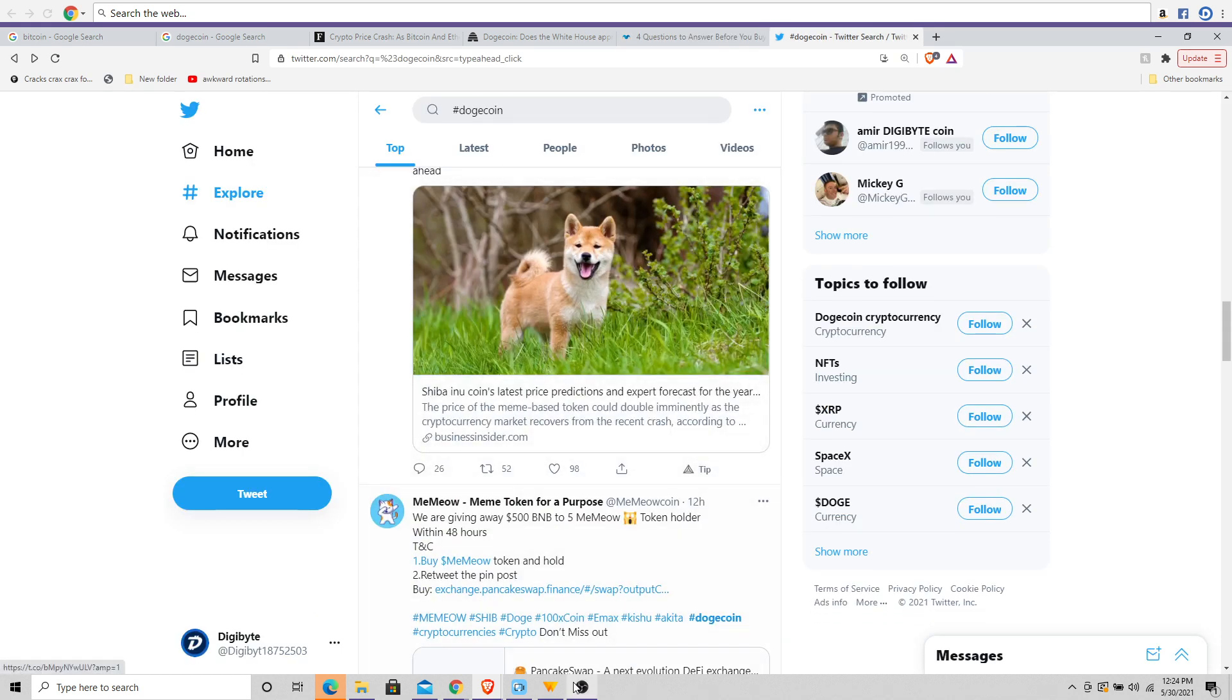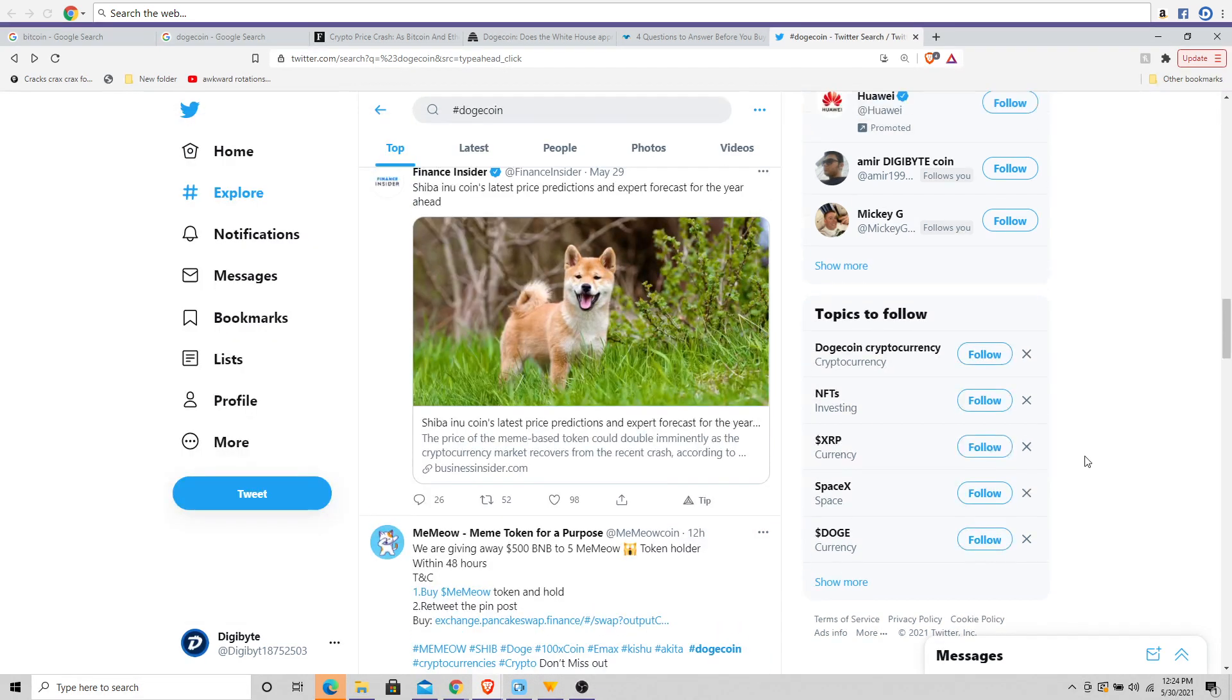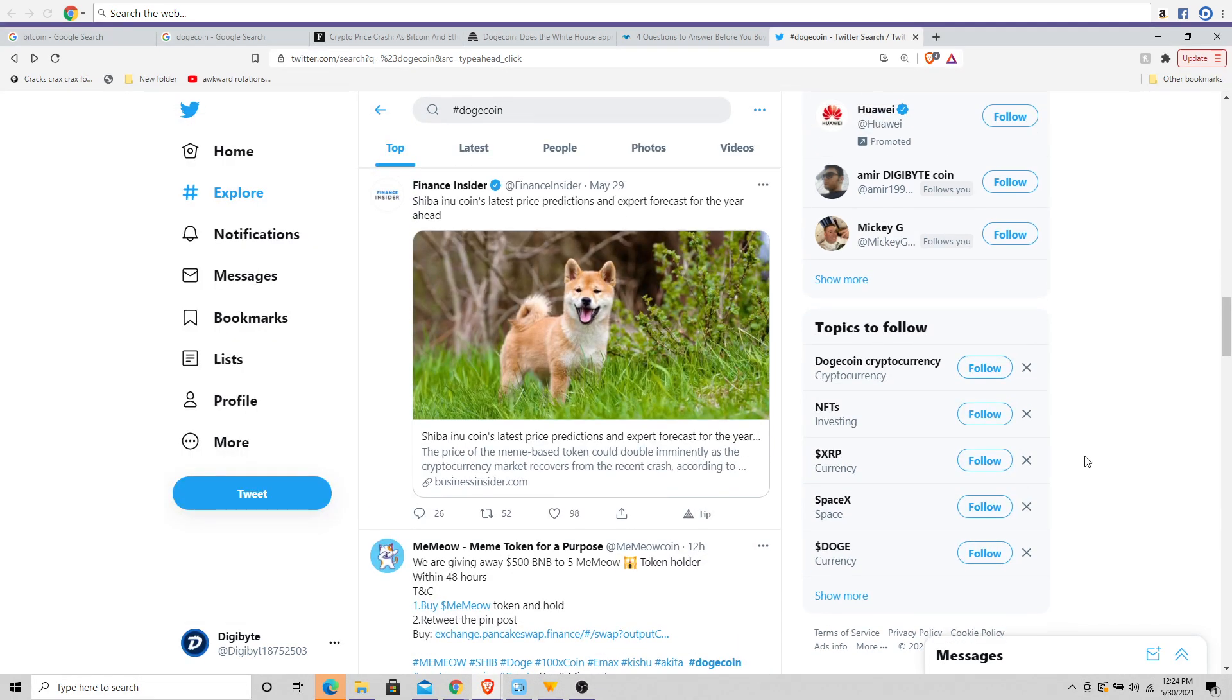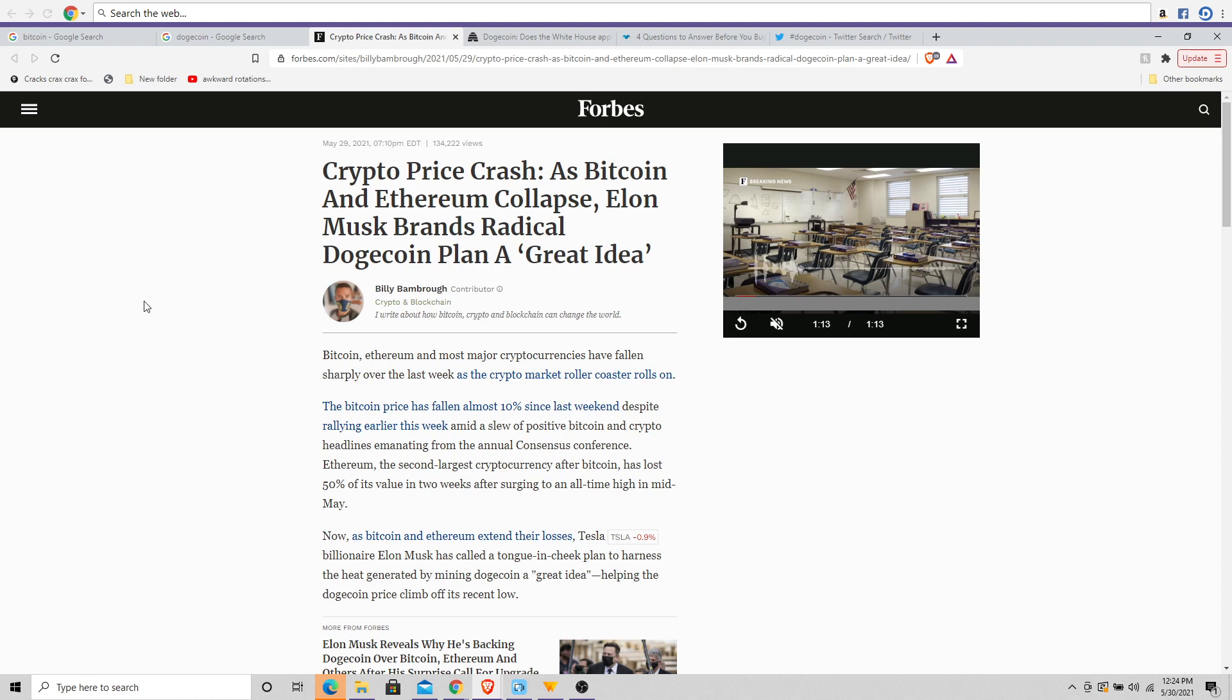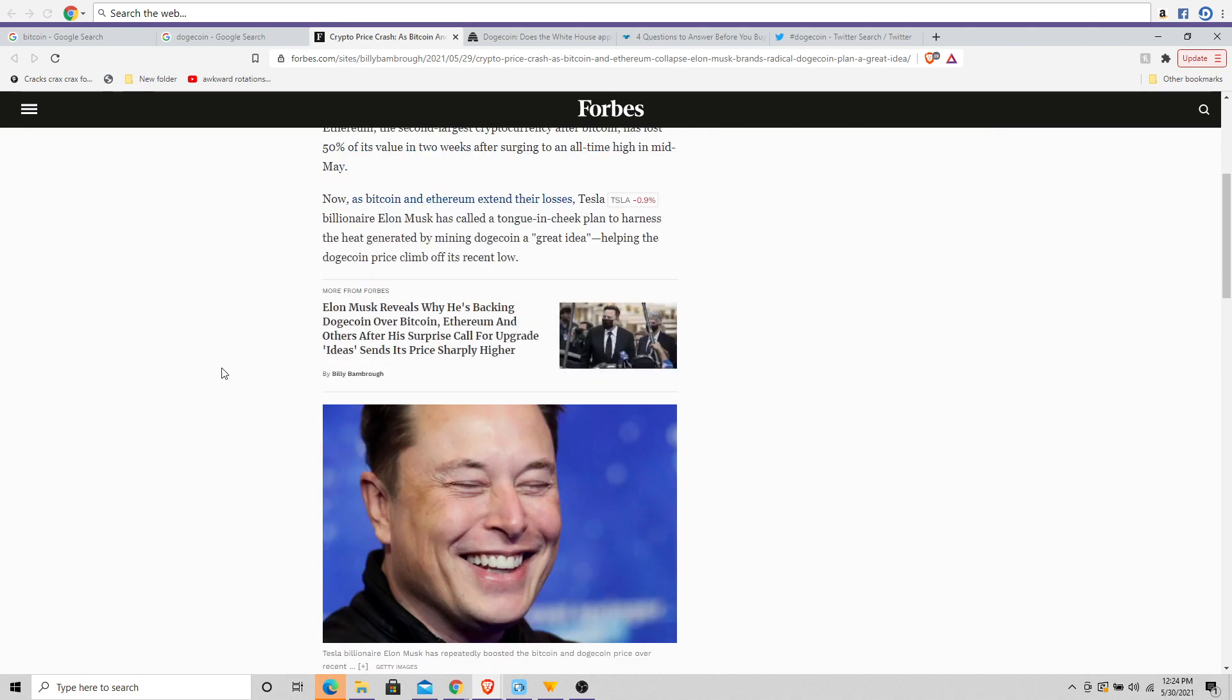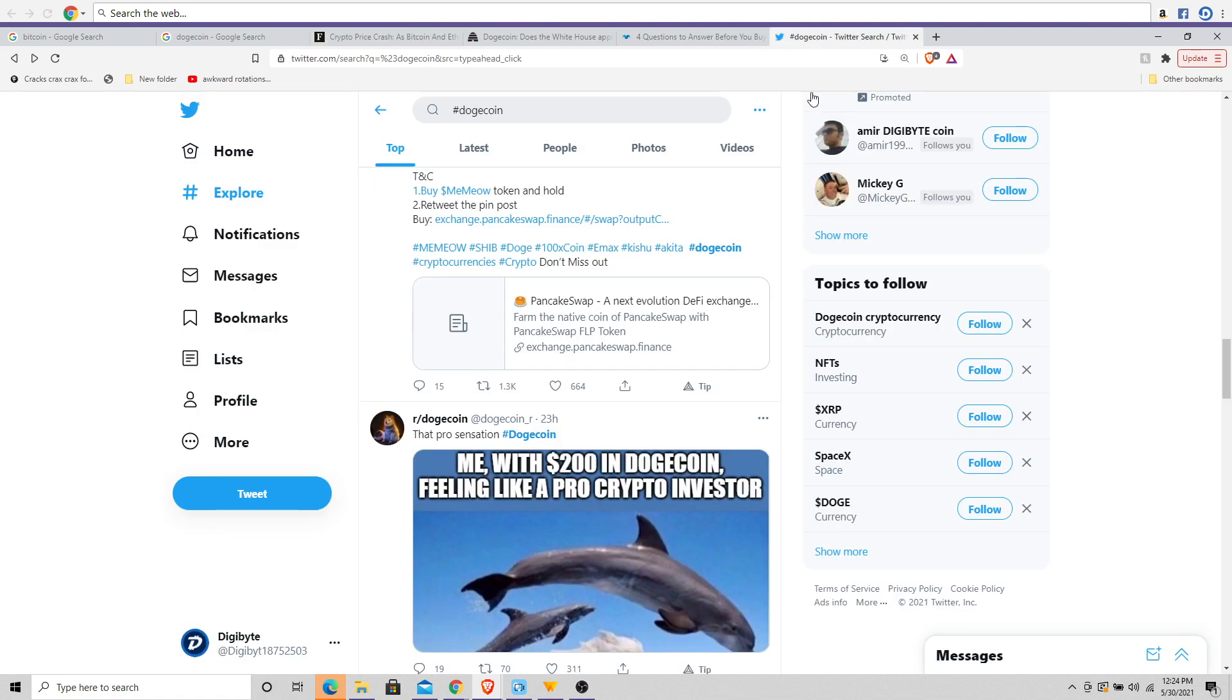So it is a very interesting time to be paying attention to what's been happening in the cryptocurrency space. Of course, Elon always making his way into the news. As Bitcoin and Ethereum collapse, Elon Musk brands Dogecoin Plan A a great idea. Very interesting to see how a lot of...